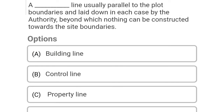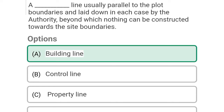So next question: a dash line usually parallel to the plot boundaries and laid down in each case by the authority, beyond which nothing can be constructed towards the side boundaries. Option A: building line, Option B: control line, Option C: property line, Option D: plot line. So the correct answer is Option A, building line.